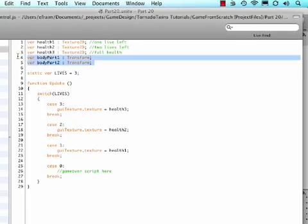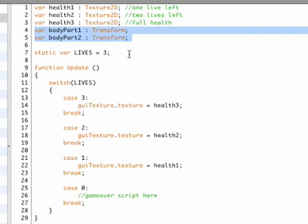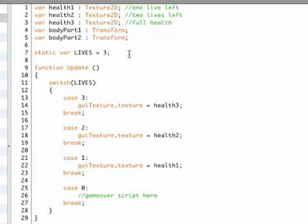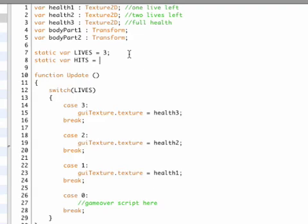So let's go back to our health control and now that we have these two set up, I'm going to declare a new variable that I also want to access from other scripts so it needs to be static. So static variable and I'm calling this one hits, because lives only happen when you are game over. So lives count down but hits count up.